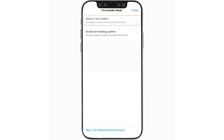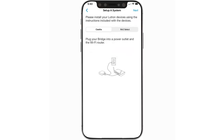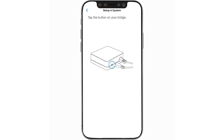Tap Set up a new system. Choose which system type — either Caséta or RA2 Select — and get started by connecting the Ethernet cable to the Wi-Fi router and the power cable into a wall outlet. Tap the button on the back of the bridge or main repeater when prompted. If the app discovers more than one bridge or main repeater on the network, it will prompt you to select the desired one.